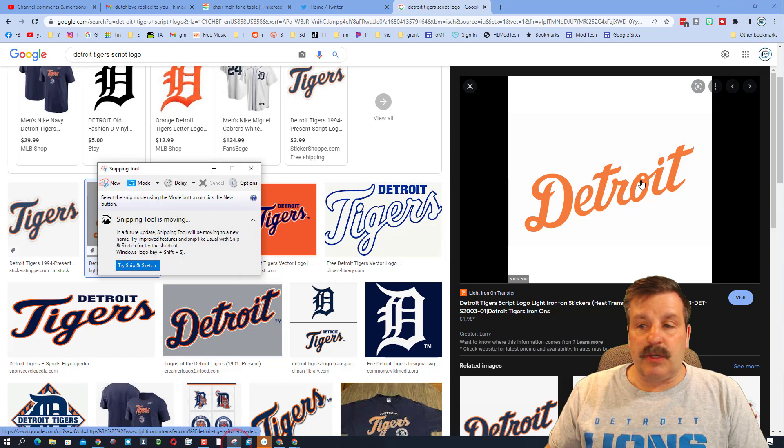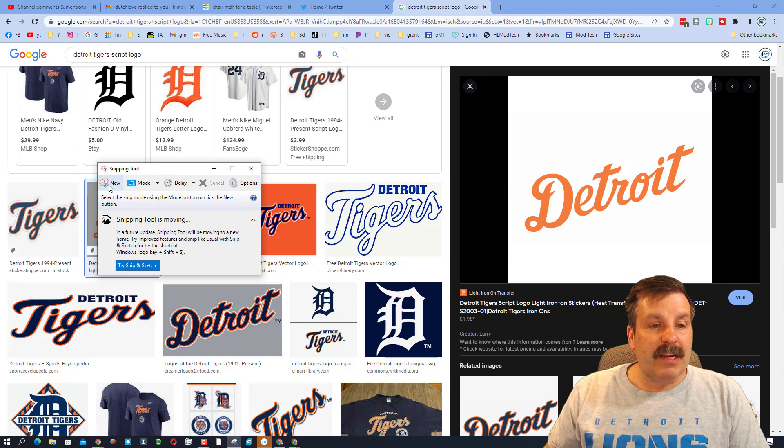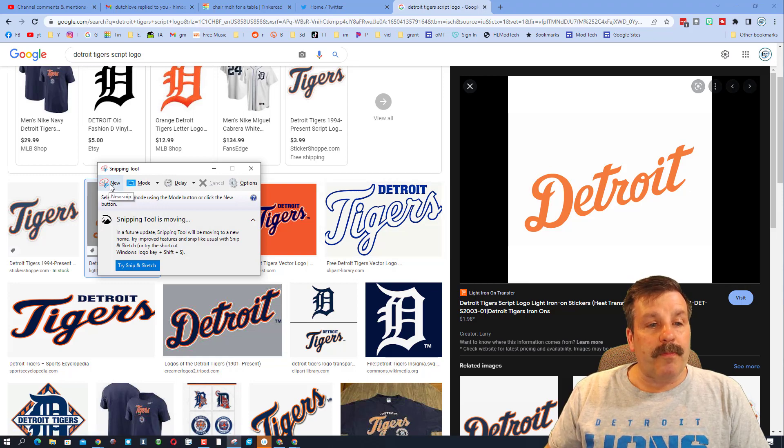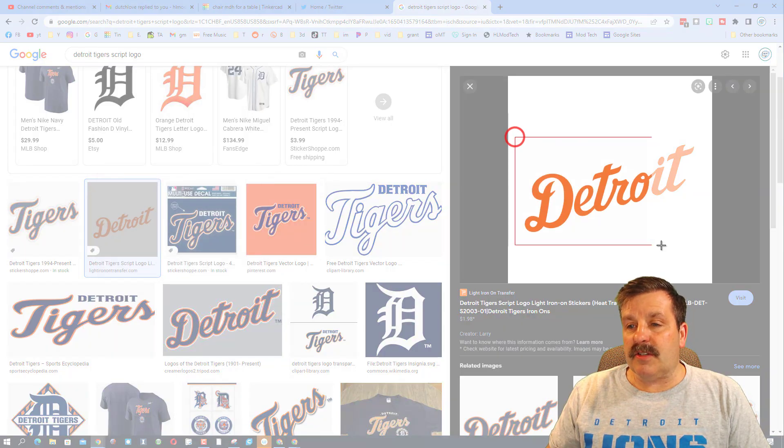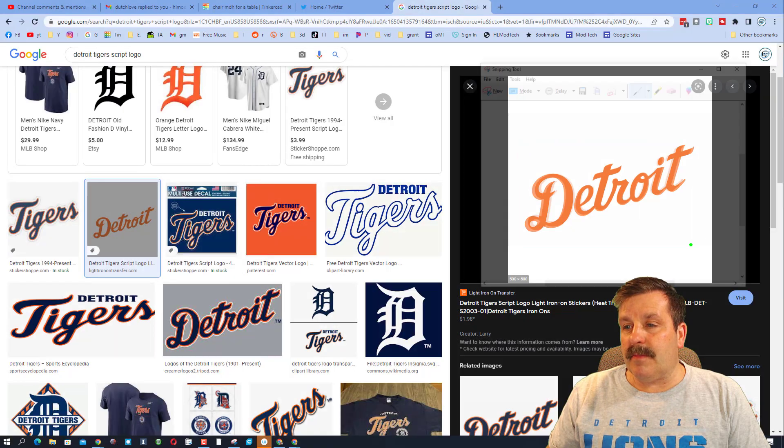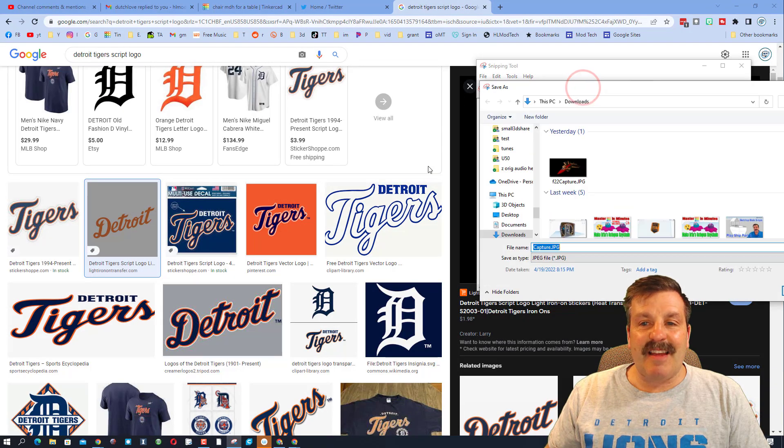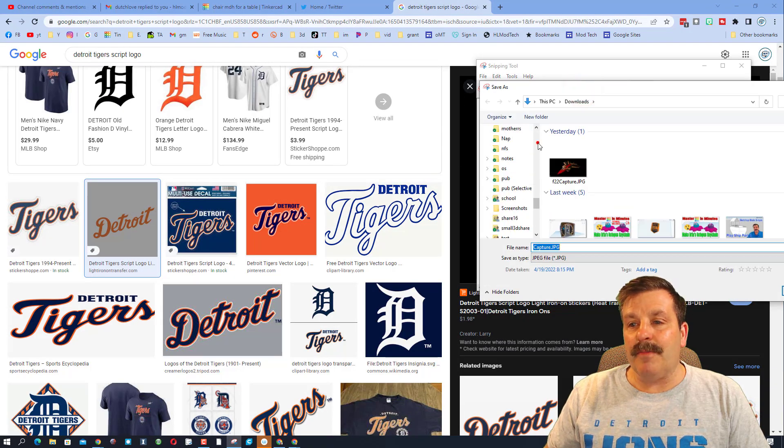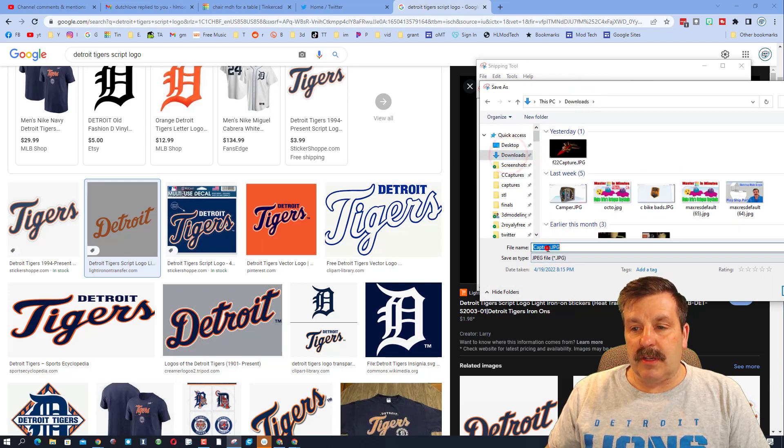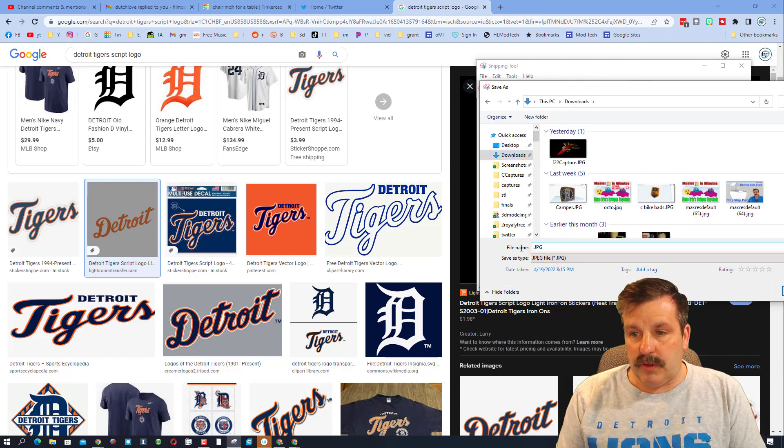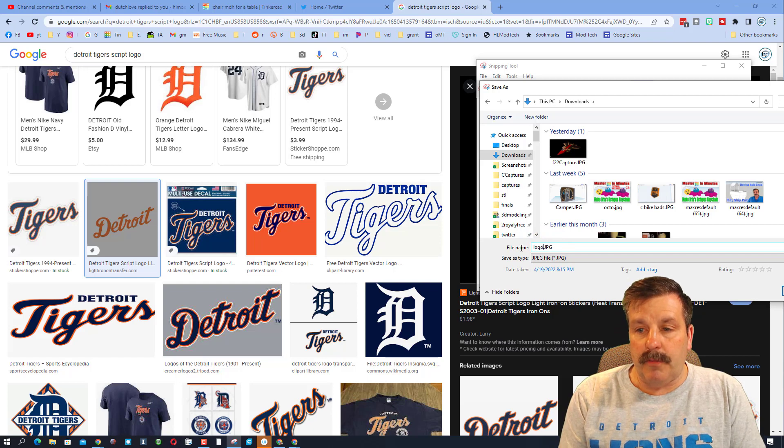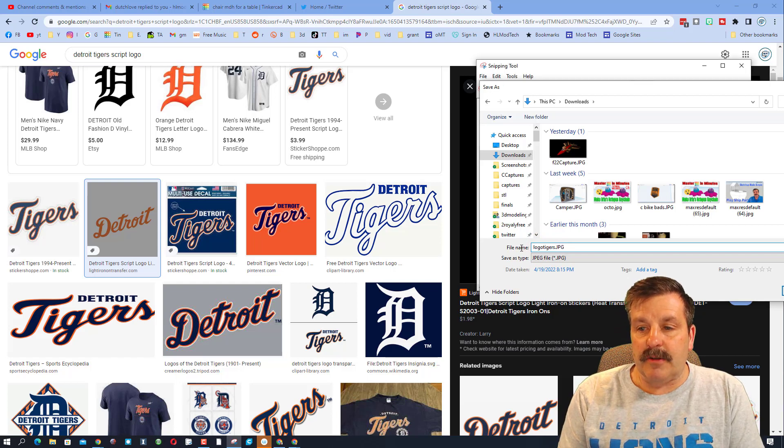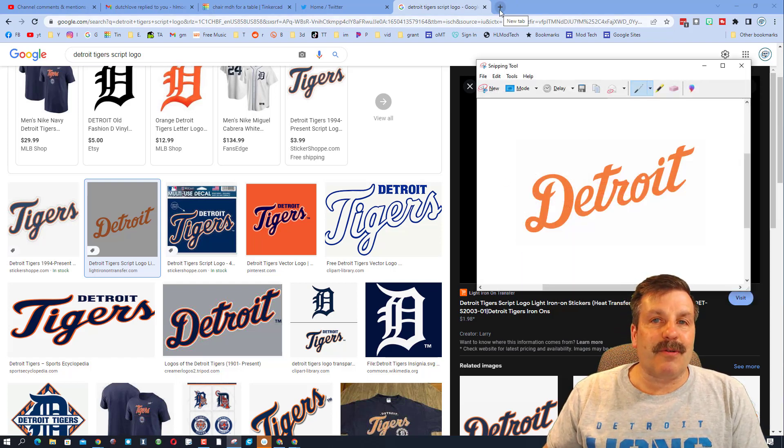Showing you how to do this though, I'm going to use the snipping tool and I'm going to snip out my Detroit logo. When I hit new, I'm just going to grab it. That's pretty groovy, and then I'm going to save that file. Now it's a JPEG which is generally useless, but watch this cool trick.